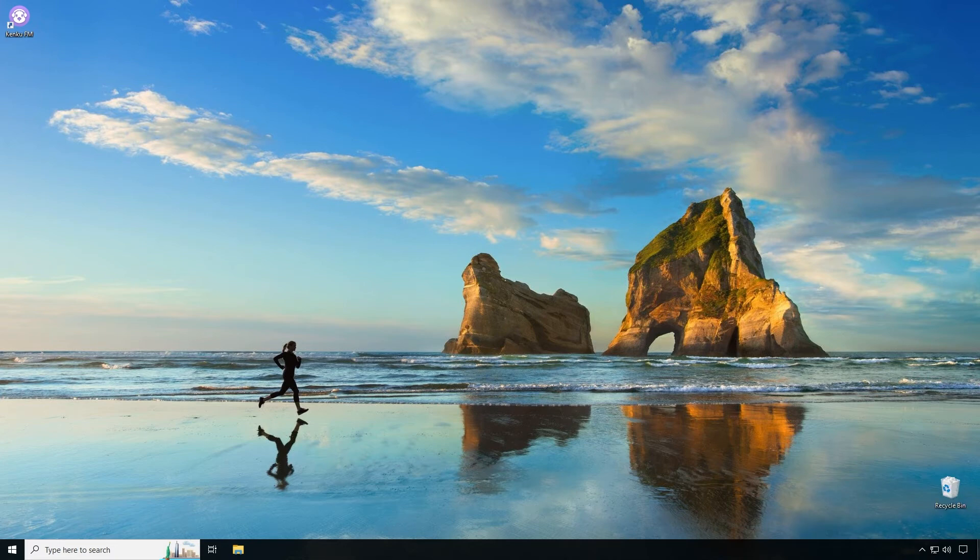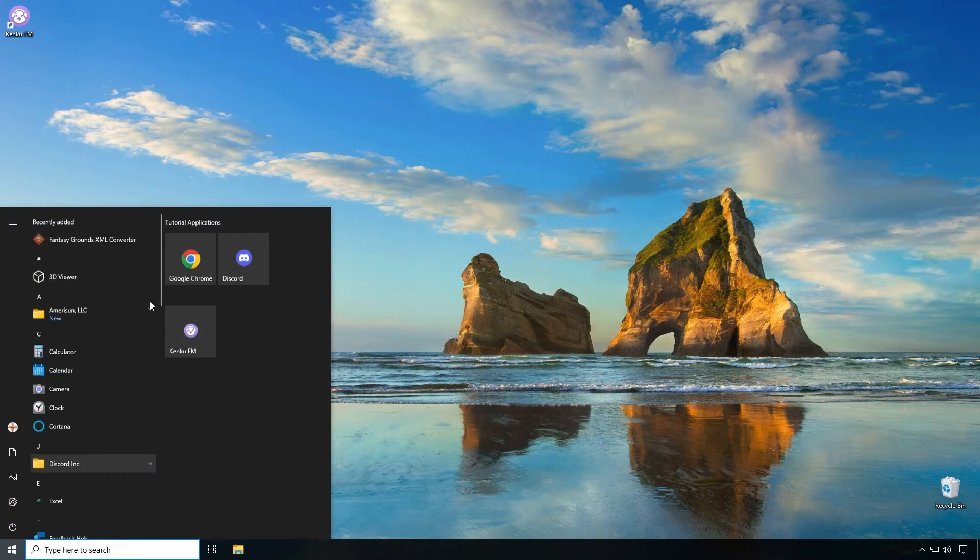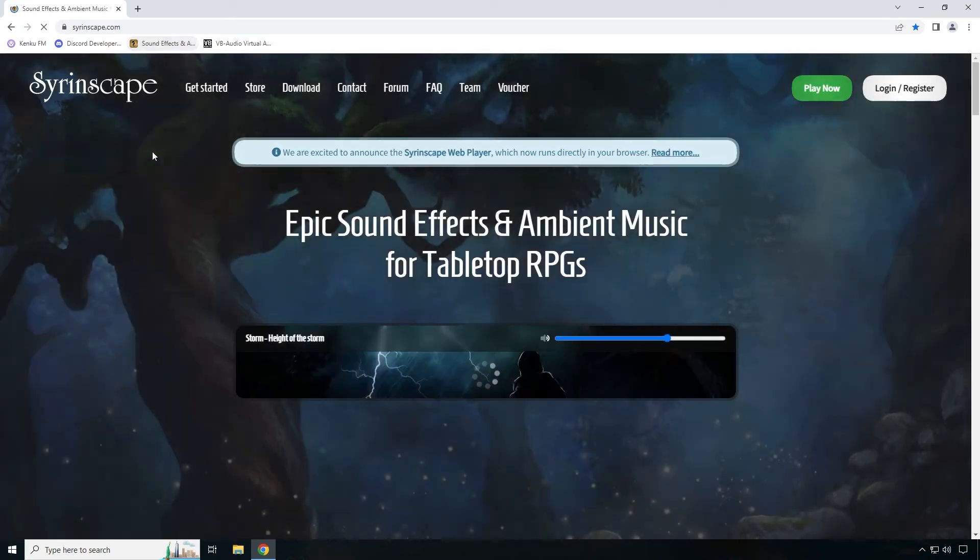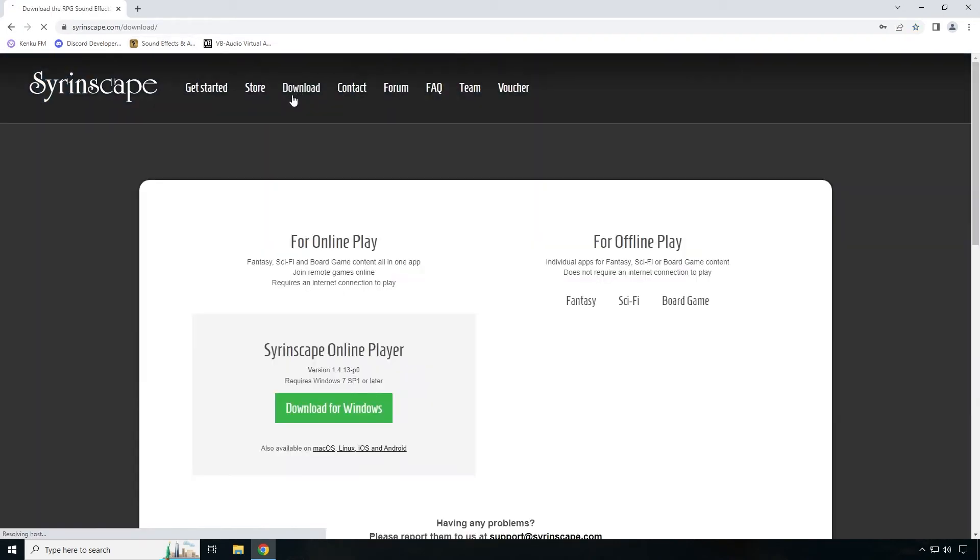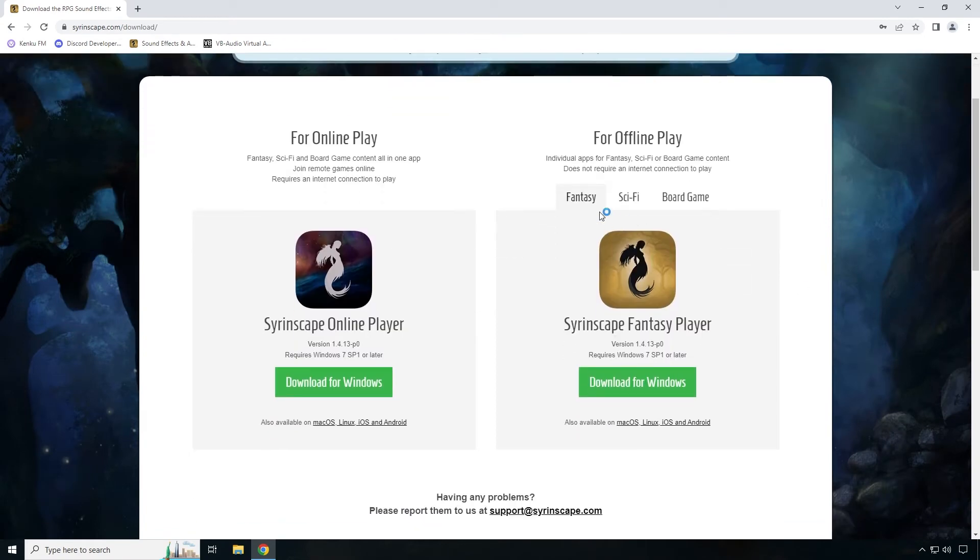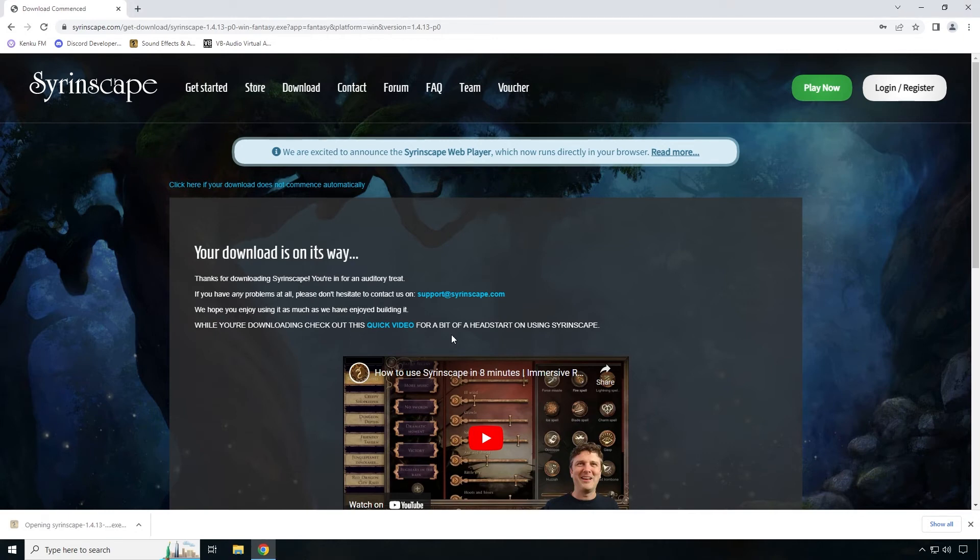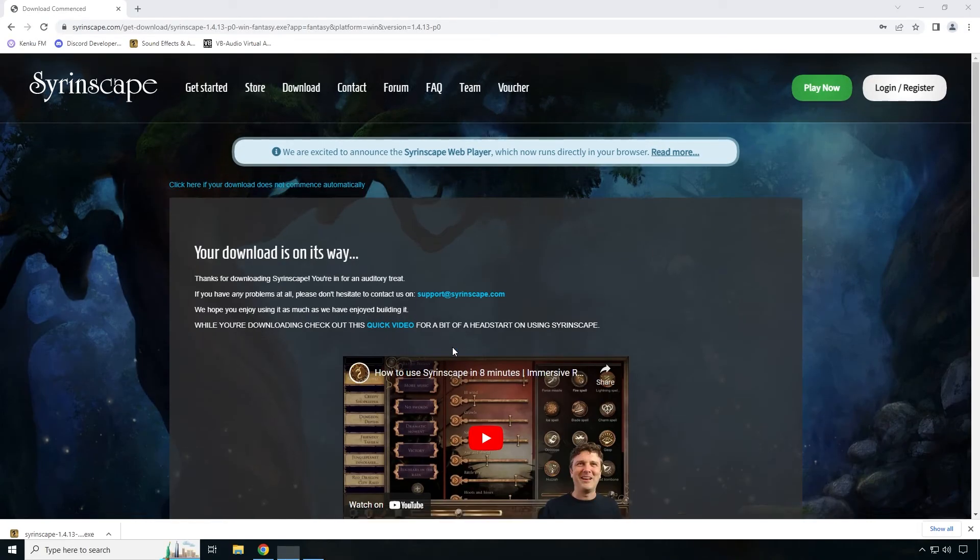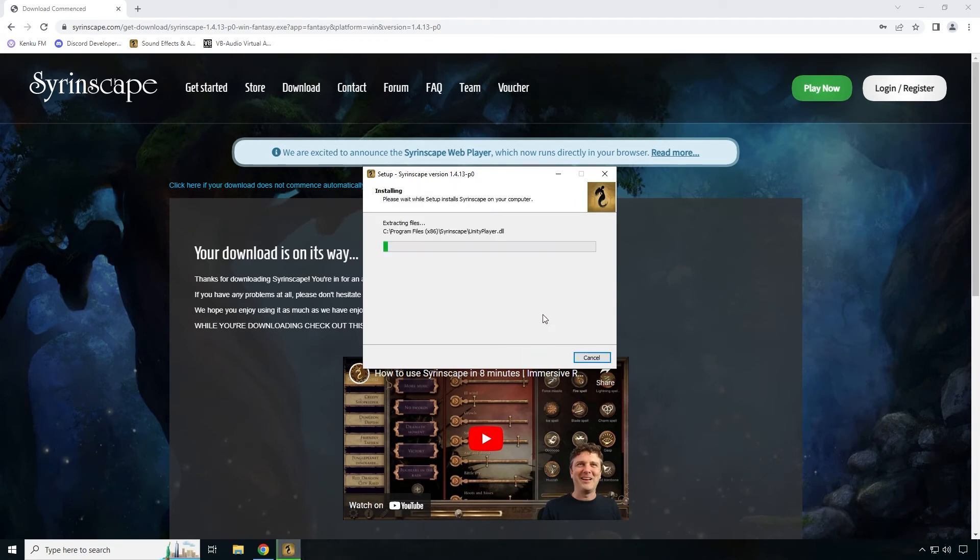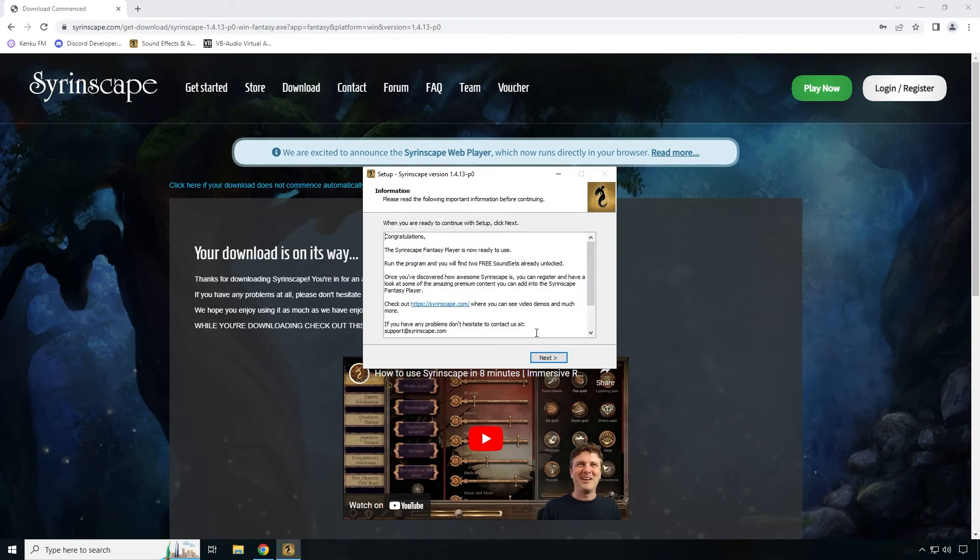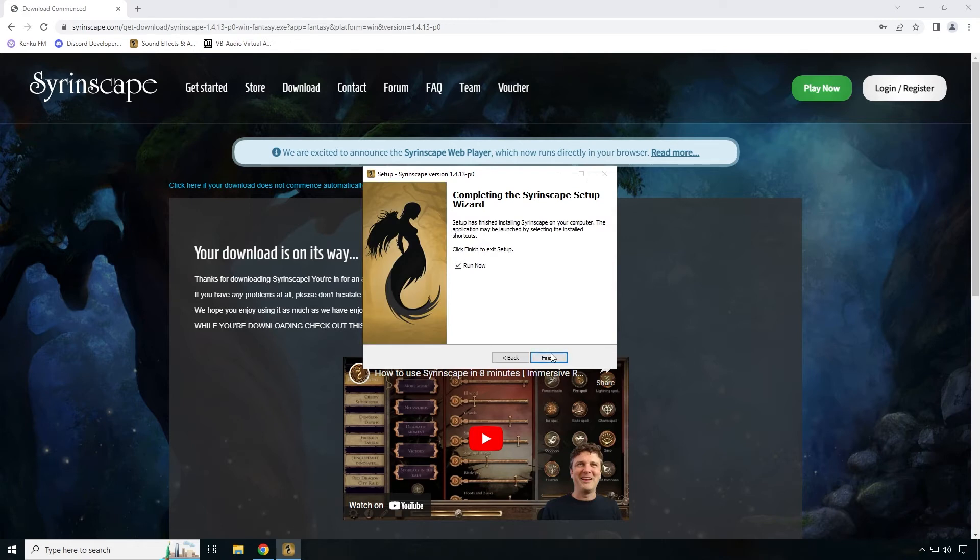Now we're going to install Syrinscape Fantasy Player. Go to your web browser and go to Syrinscape's website. We're going to click on the download button and we're going to download whichever one you want, the fantasy, the sci-fi, or the board game. We're going to download it for Windows. Once the download is done you're going to click on the downloaded file. Click yes. We're going to accept the agreement. We're going to hit next and then we're going to click next and install. Click on next and click on finish.